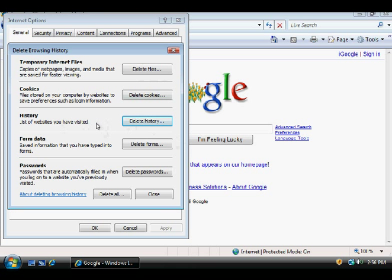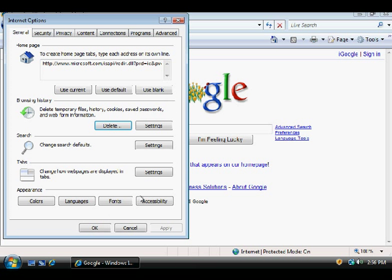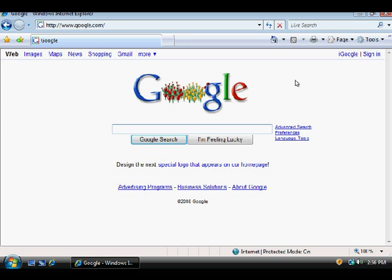Once that's complete, just close this and go ahead and get out of there and you're done. That's how you delete the cookies and Internet History files in Internet Explorer 6 and 7.